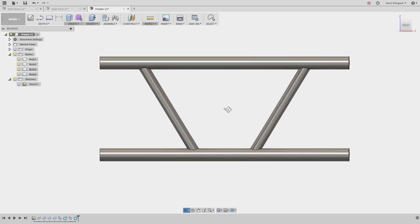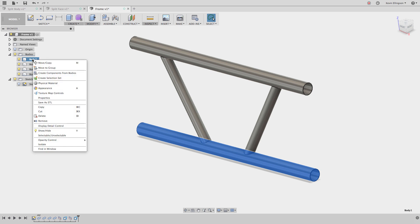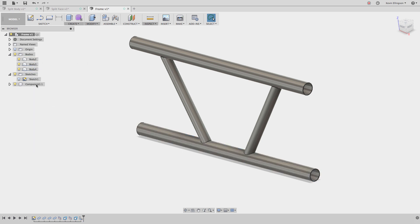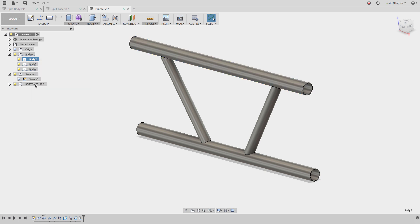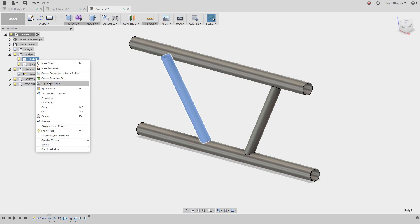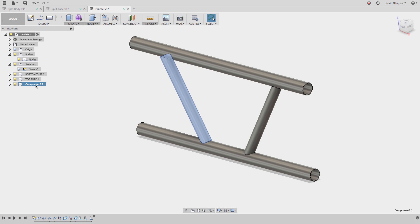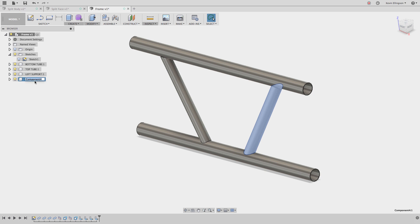Now, once we do this, we'd like to be able to document these different things. So what we could do is right click on these different components here, these different bodies, I should say, and create components from them. So I'm going to right click on body one. And I want to choose create components from bodies. And I'm going to rename this bottom tube. And let's do the right click on this one, create a component. Let's call this top tube. Let's create a component from that body and call this left support. And one more, let's right click on this one, create another component. And we'll call this right support.